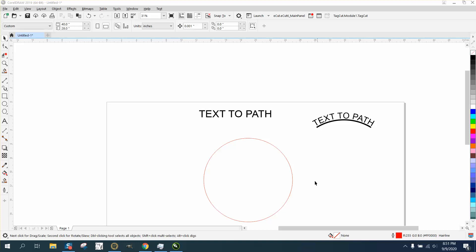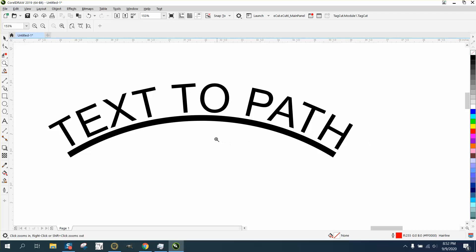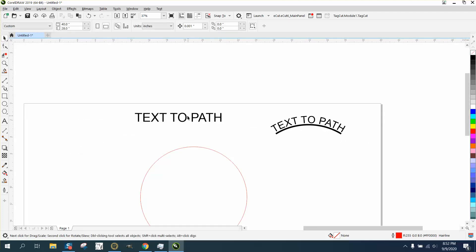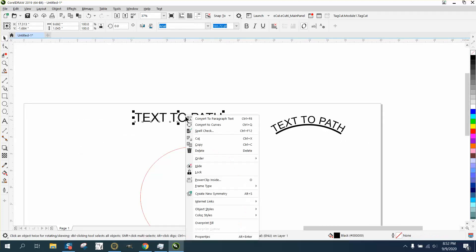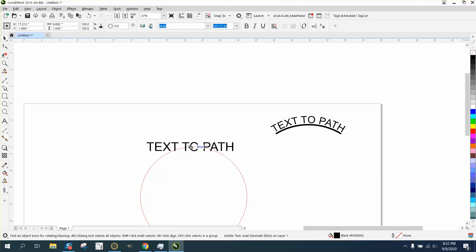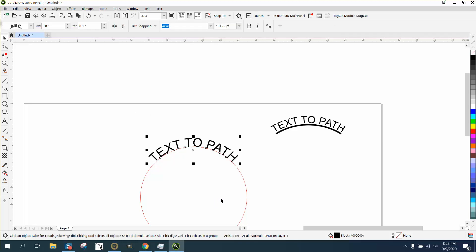Hi, it's me again with CorelDRAW tips and tricks. Somebody wants to have an underlying text around the path, but it just doesn't work. If you hold down your right mouse button and bring it to your path and let go, right here is 'fit text to path' instead of going up to text.